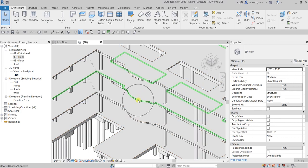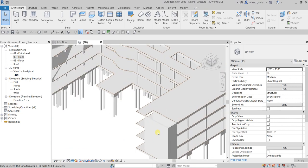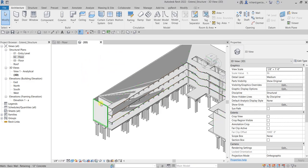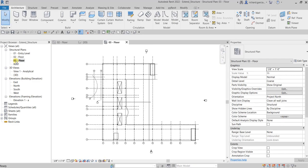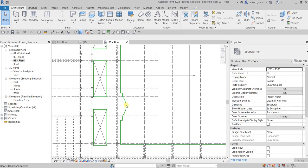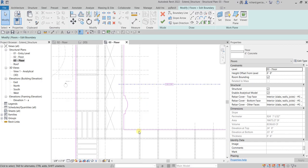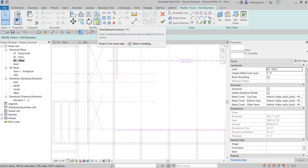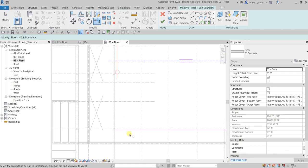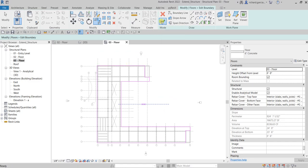Now we need to edit the slab on Level 03 and the roof level, because we don't want the same slab shape from Level 02. Open the Level 03 floor plan, click the slab, and select 'Edit Boundary.' In the Edit Boundary mode, delete the unnecessary lines using a window selection and delete. Then use the Trim/Extend to Corner tool — type TR — to connect the two remaining lines. Select 'Finish Edit Mode' when done.